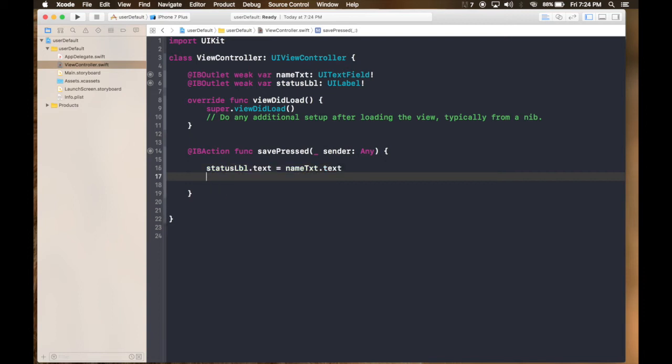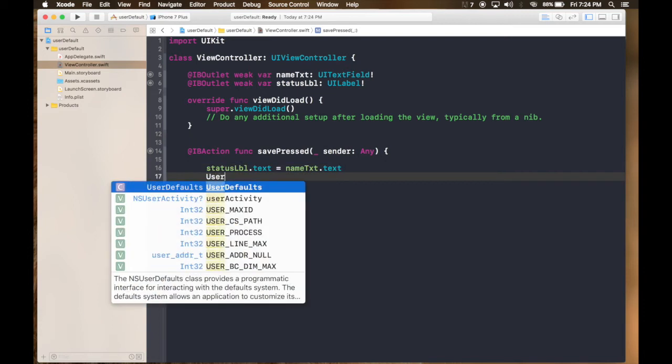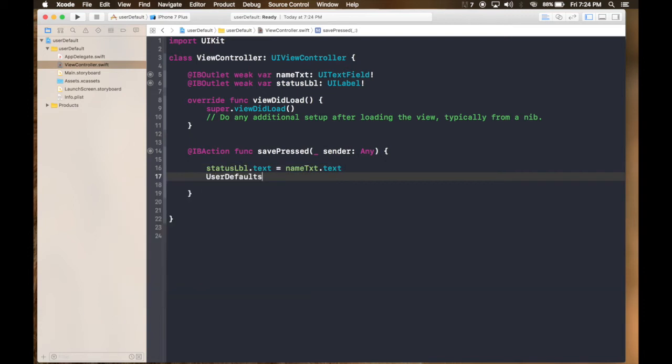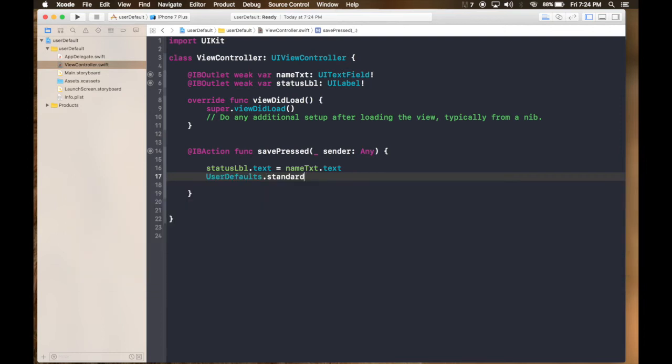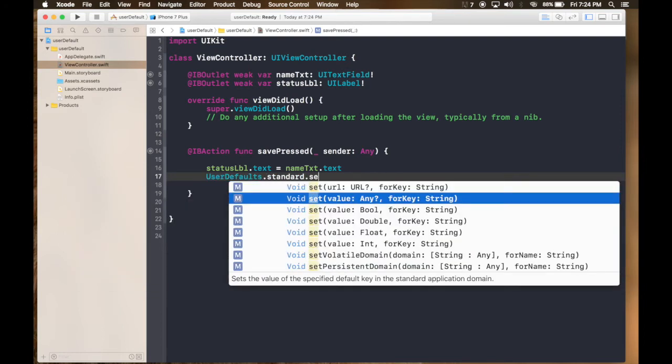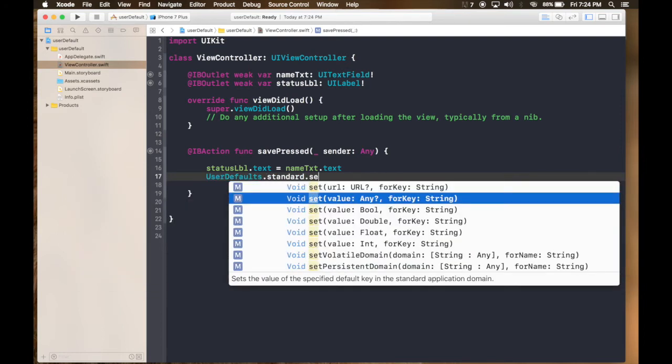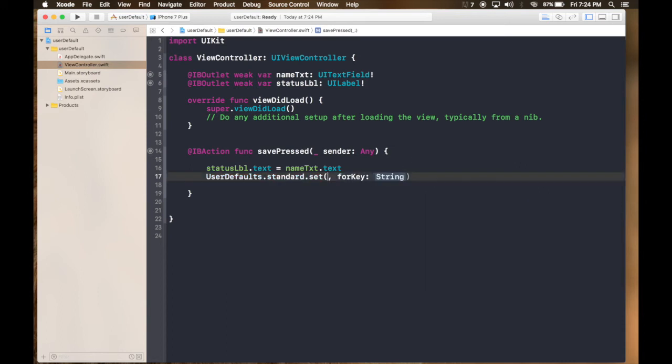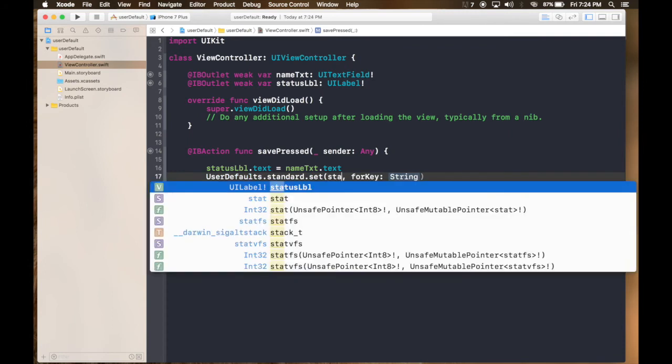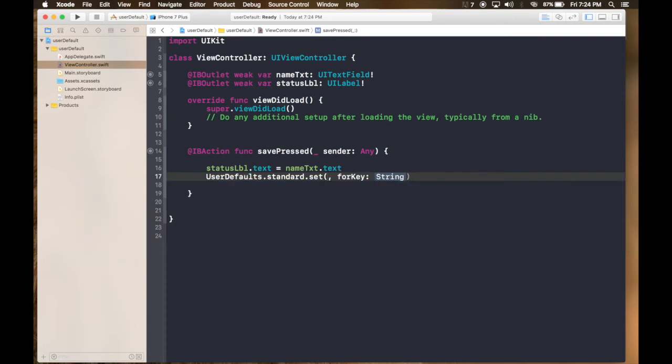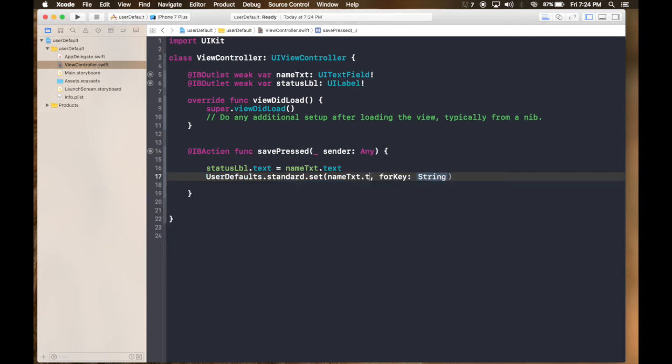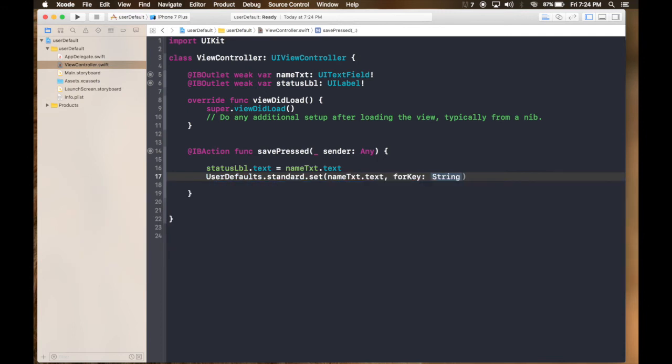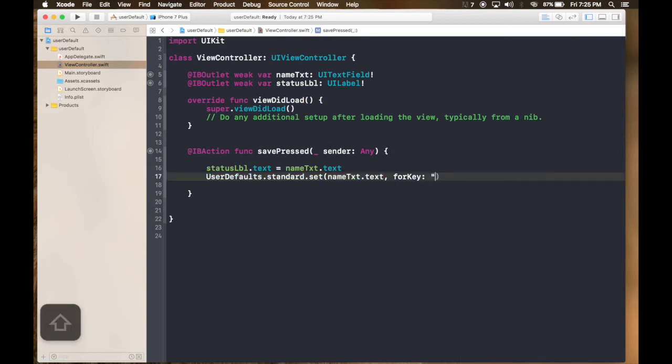Now what we will do is UserDefaults.standard.set. And it will be set for value any and for key string. See you can set values of boolean, double, float, integer, and any. So for string we will use any. And it will be name text dot text. And for key it will be, let's give it a name. So I hope it throws no error. So yeah, okay.